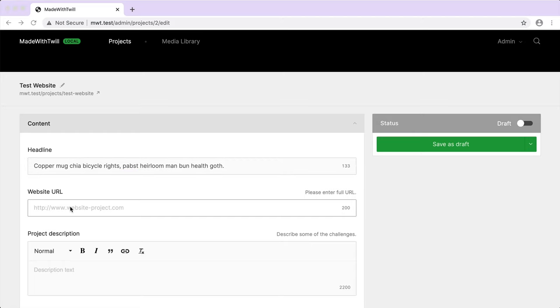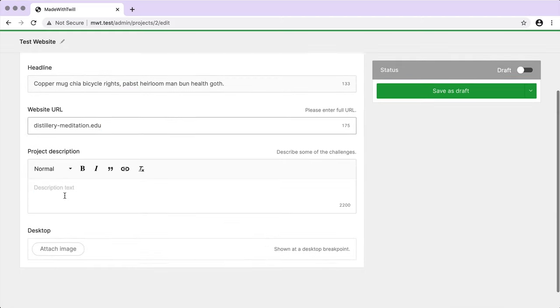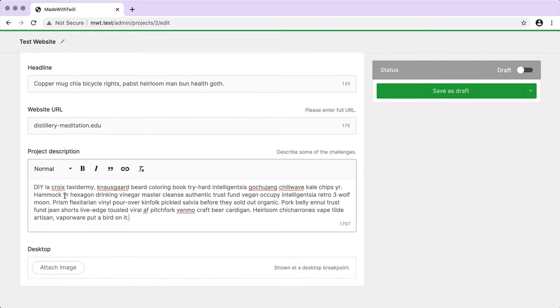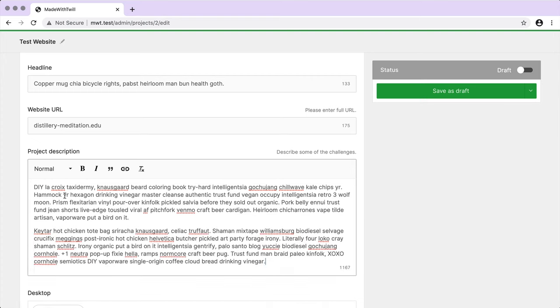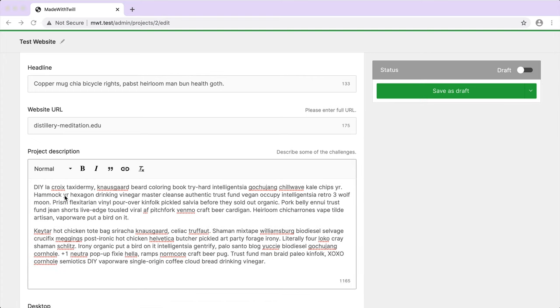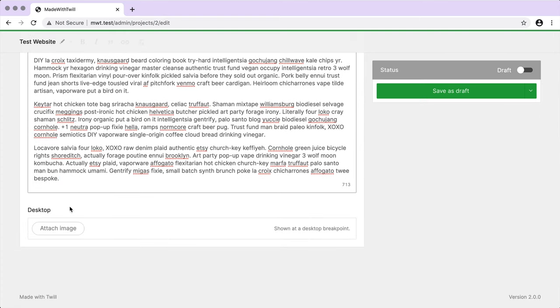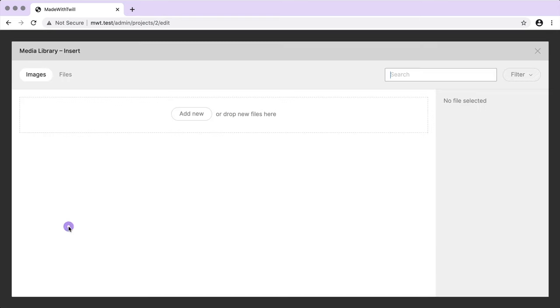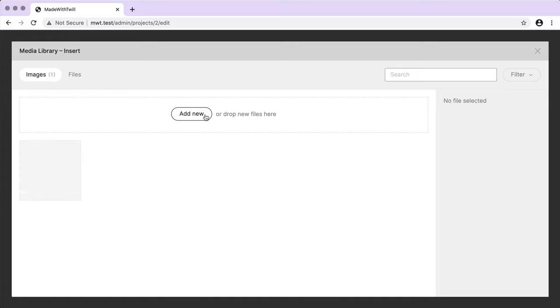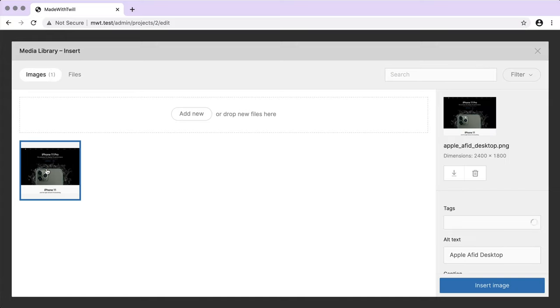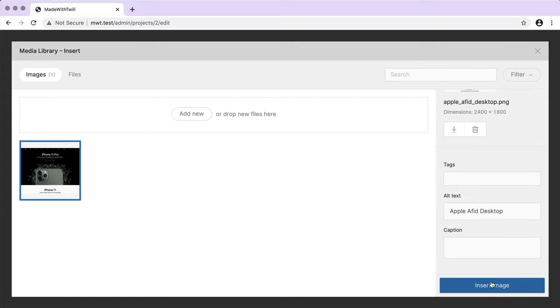I drag in an image to the media library. I'll adjust the crop a little.